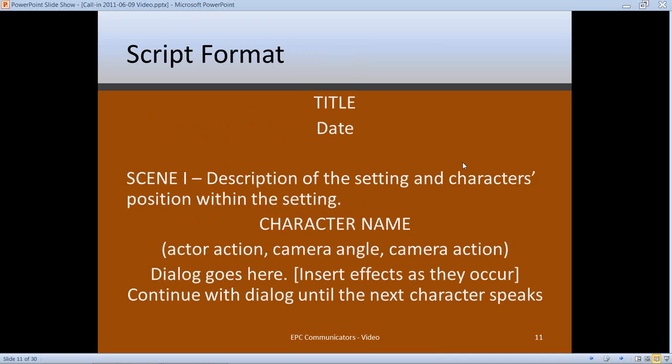Here's a sample of a traditional Hollywood-style script. Your cover page has the title in caps and the date you're shooting. The top of page one has the scene number and a description of the scene. The character's name is centered in caps, followed by actor action — what the actor is doing — camera angle (tight, close-up, long shot, wide angle), and camera action (panning, zooming). Then below that, dialogue. Repeat character actions and dialogue until the script ends or you reach the next scene. You can find different script formats online.